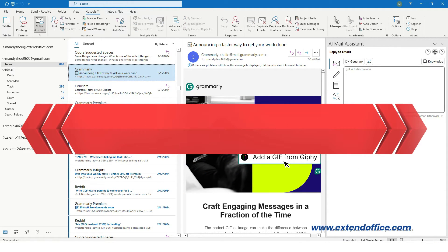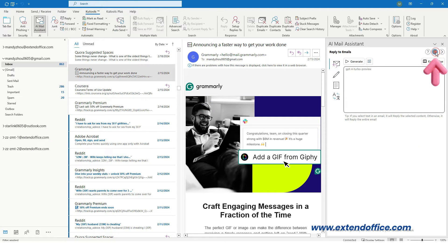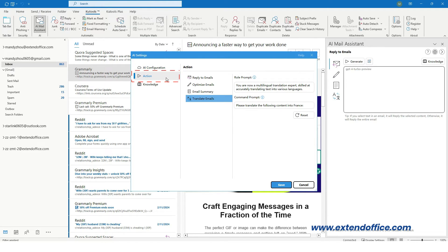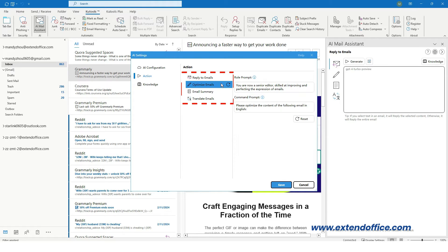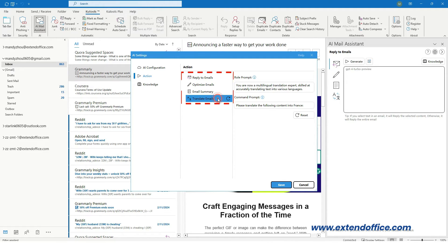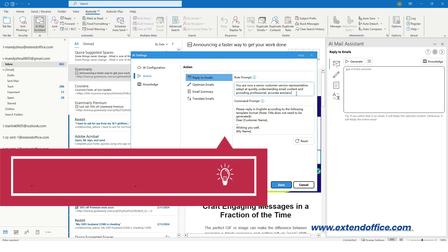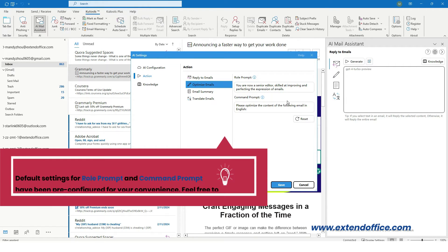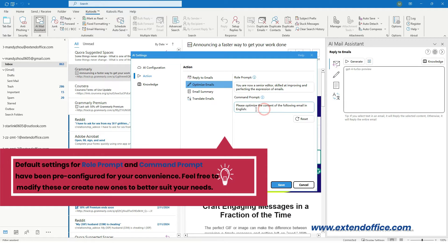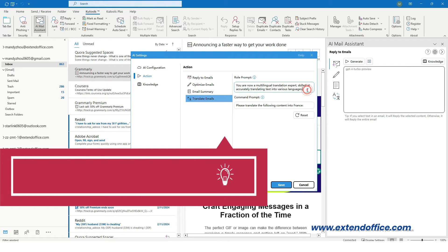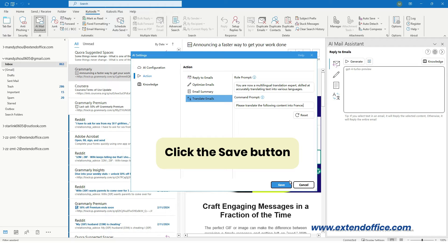Settings for Action. Click the AI Configuration icon to open the AI Settings dialog box and go to the Action tab. This is to define the model's role and specify the tasks it should perform within that role. There are four tabs: Reply to Emails, Optimize Emails, Email Summary, and Translate Emails. Navigate to each tab to customize the role prompt and command prompt according to your preferences. The default settings have been pre-configured for your convenience — feel free to modify or create new ones to better suit your needs. Click the Save button.